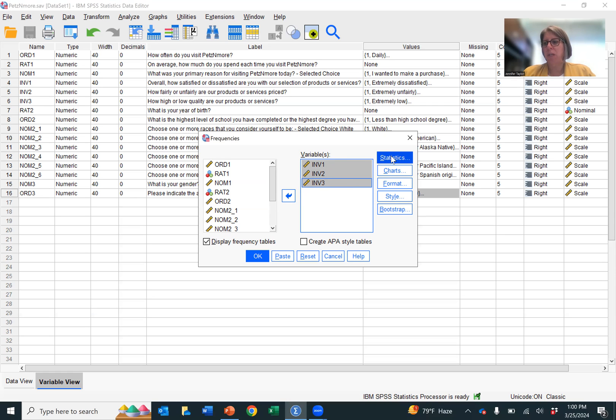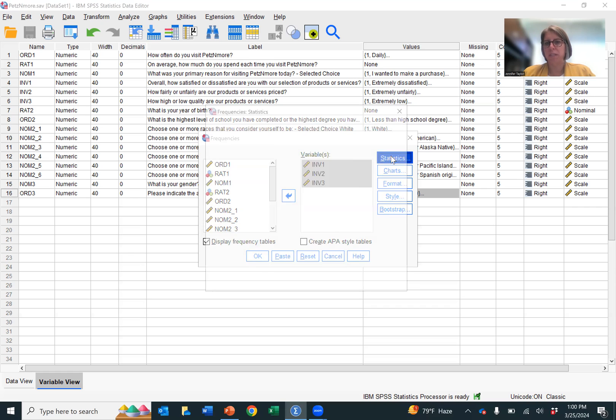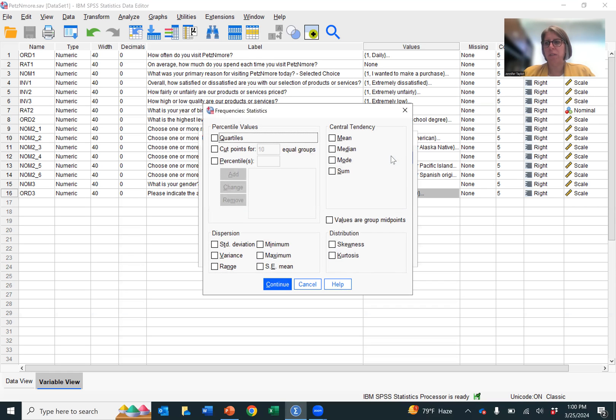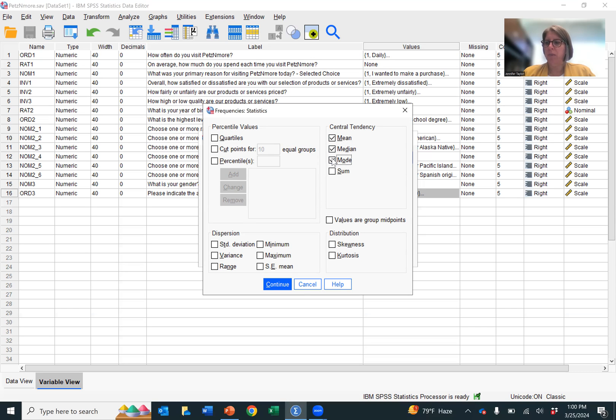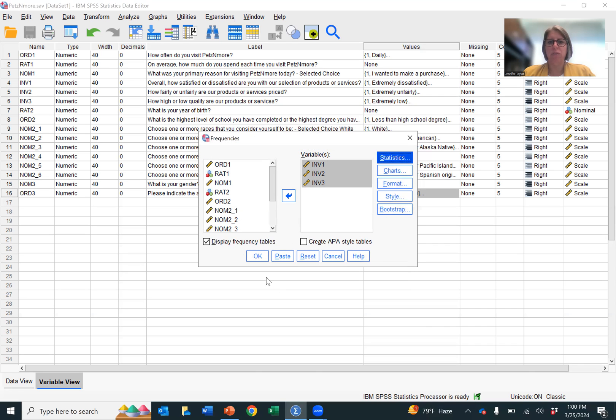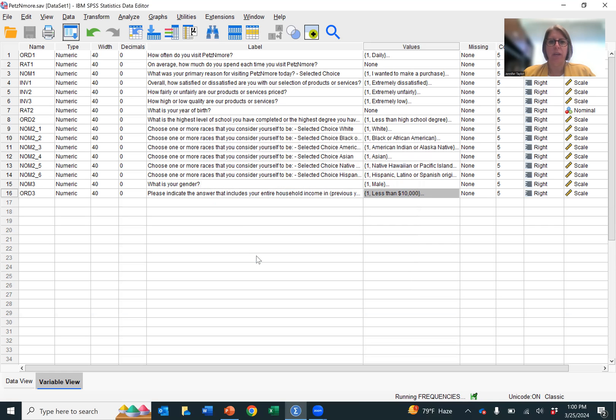I want to add those variables over here into this variable box. So now SPSS knows which variables we want to be analyzed. Now we're going to click what statistics we want. This is interval data. So we can do the mean, the median, the mode, and frequency charts. We have the frequency tables already clicked here. So we are good, and we can click OK.